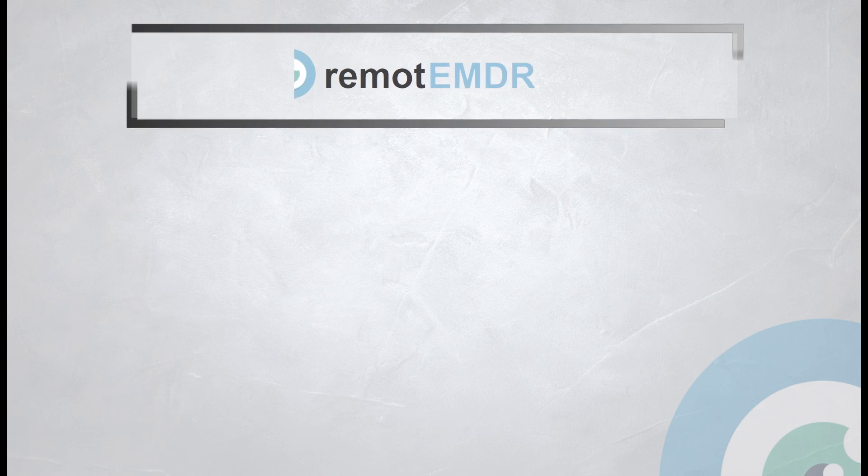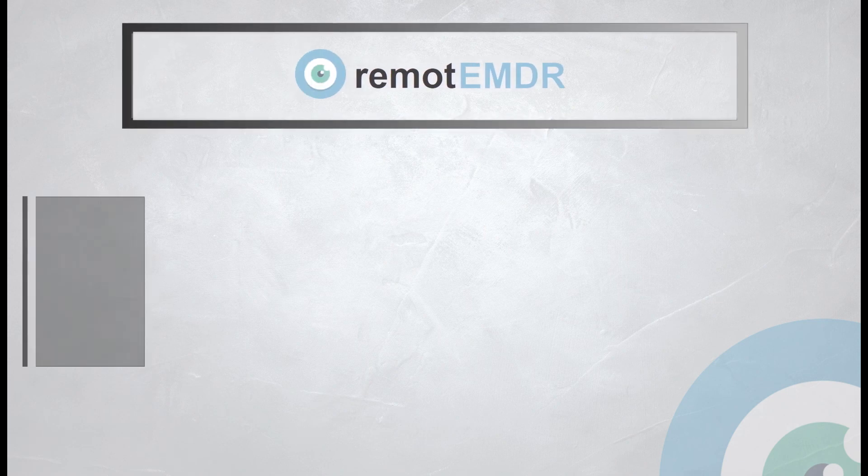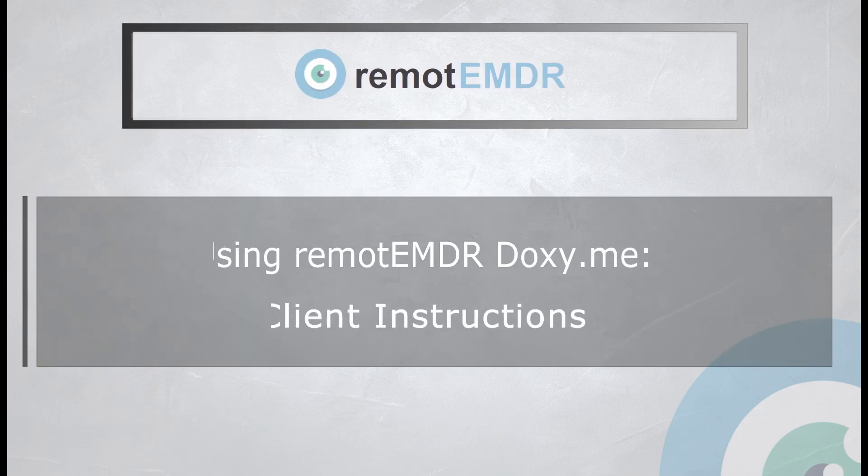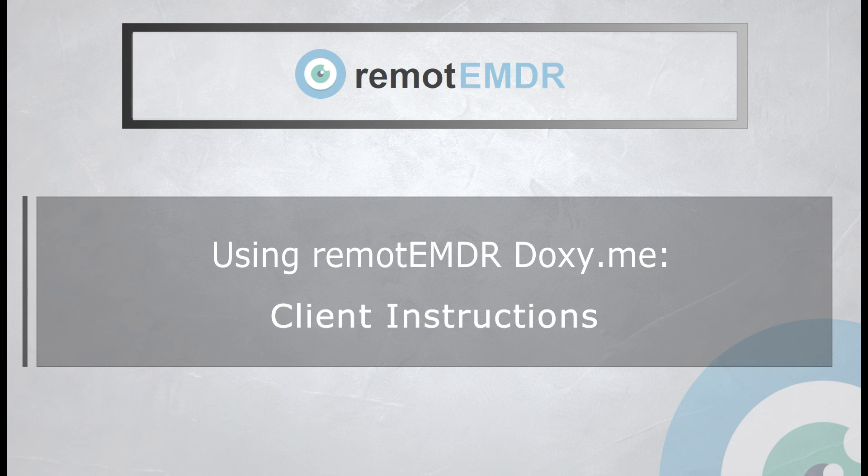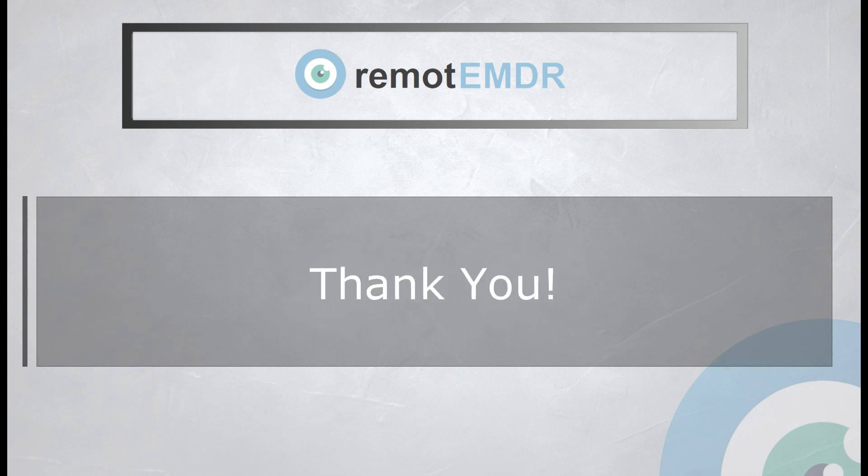This has been our client video guide on using Remote EMDR with Doxy.me. We hope you found it clear and helpful. Thank you for watching.